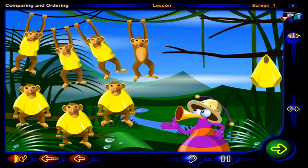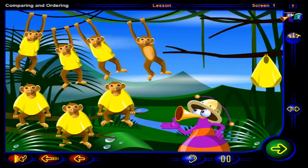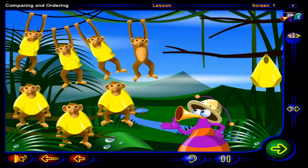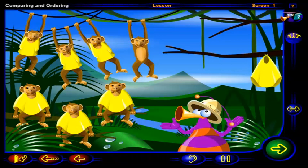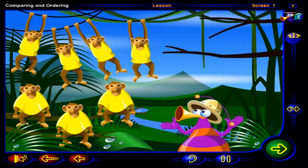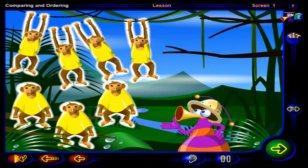There's another monkey, and it's going to need a raincoat too. Click on the raincoat. Now there are as many monkeys as there are raincoats.